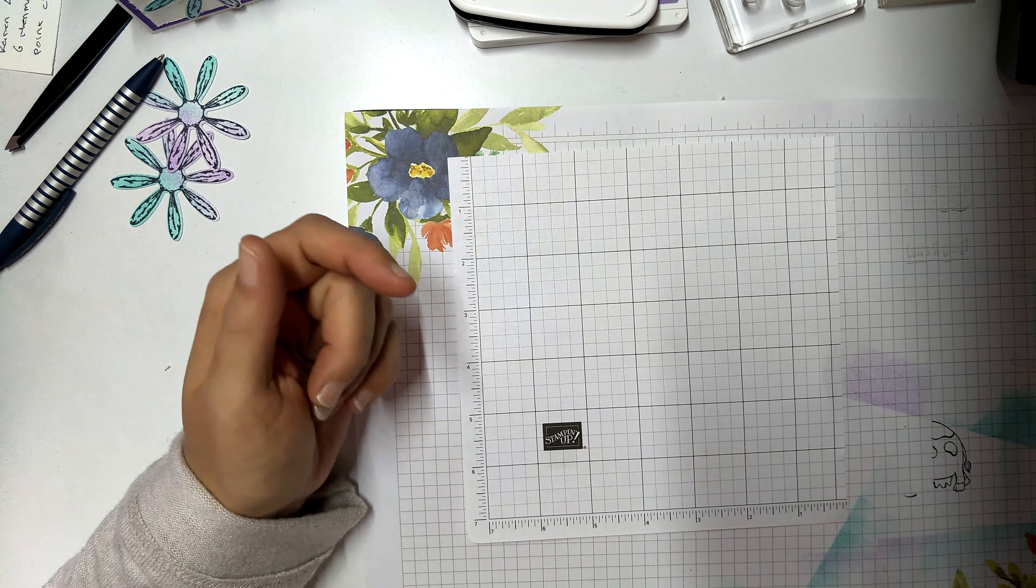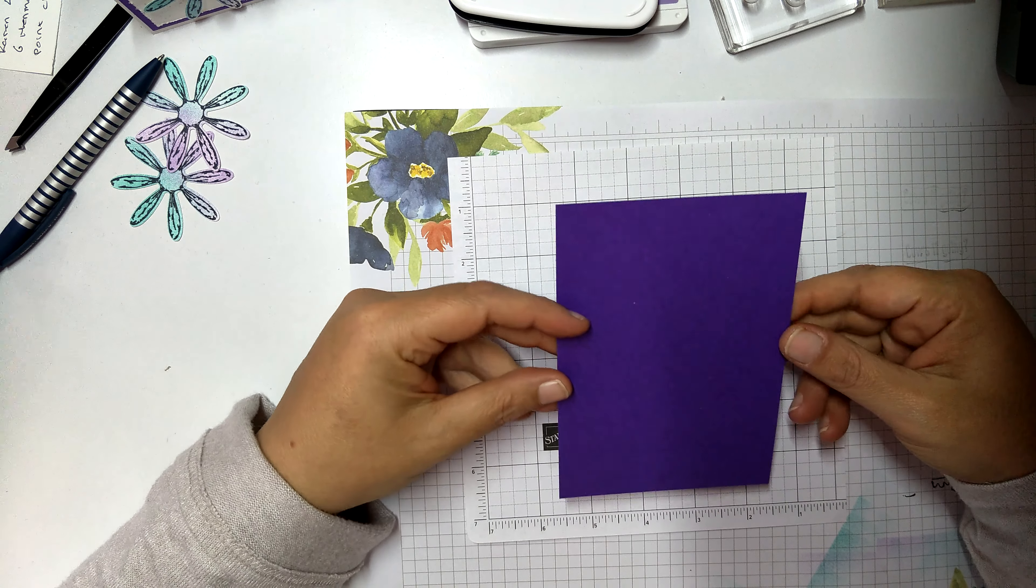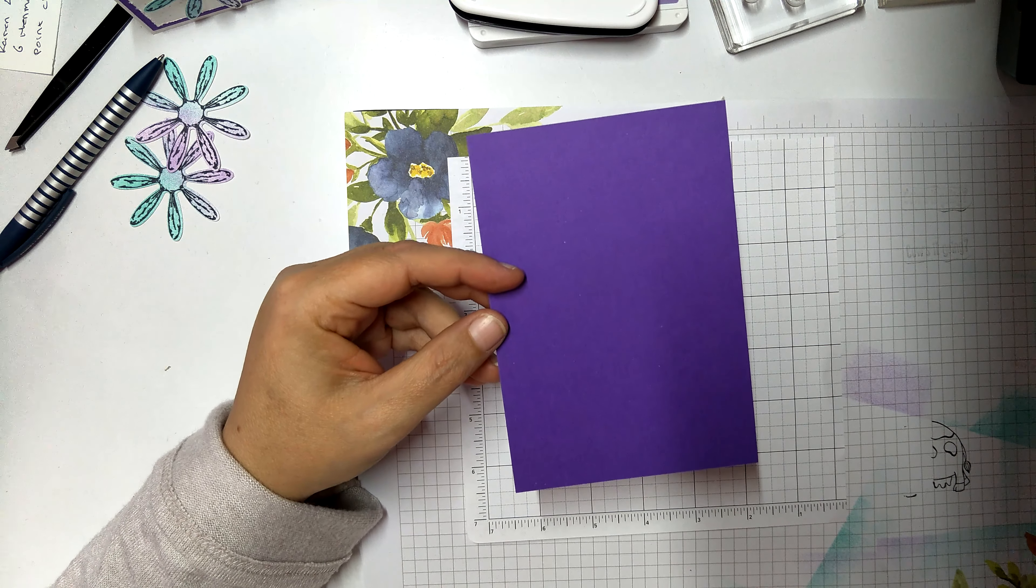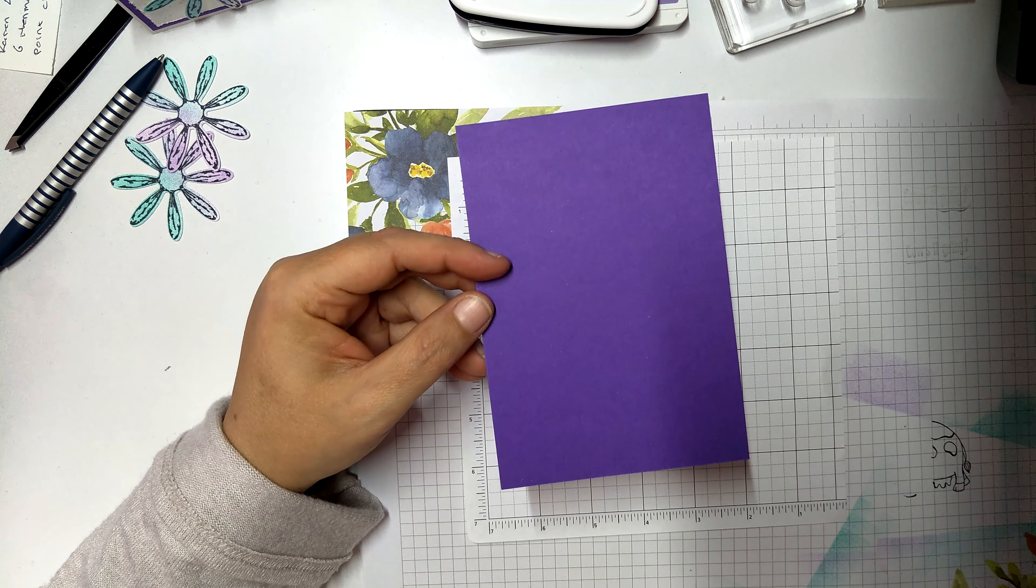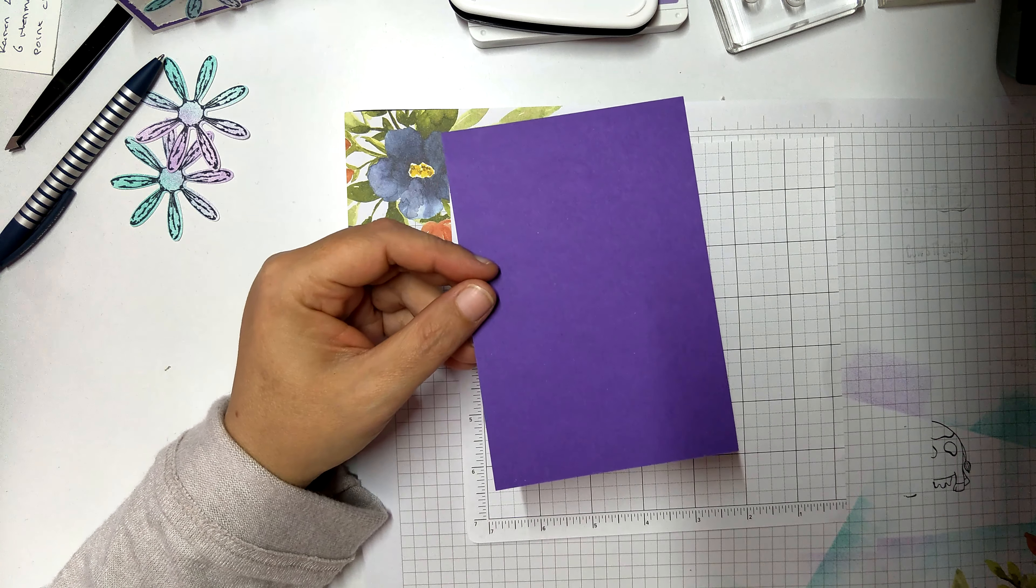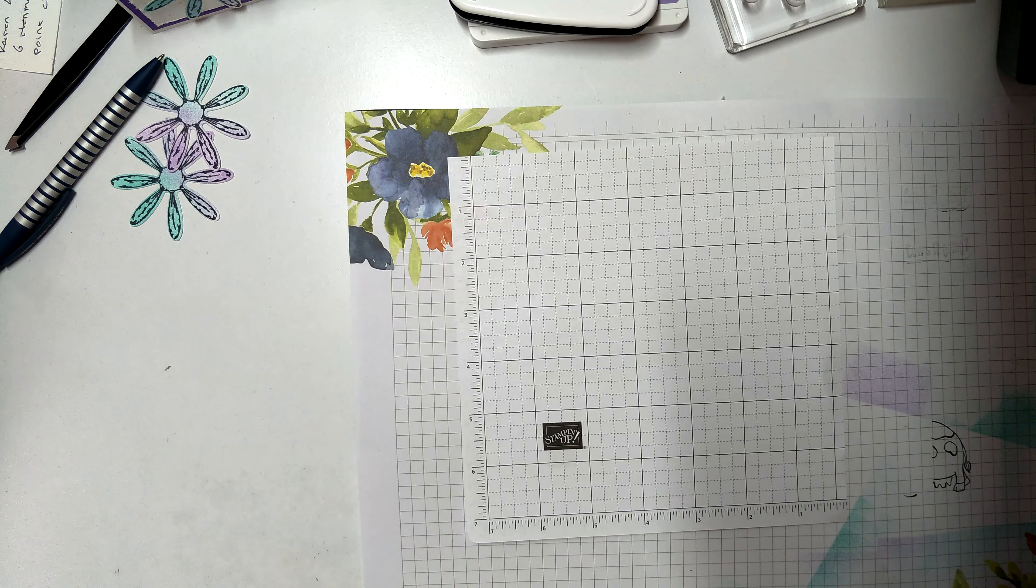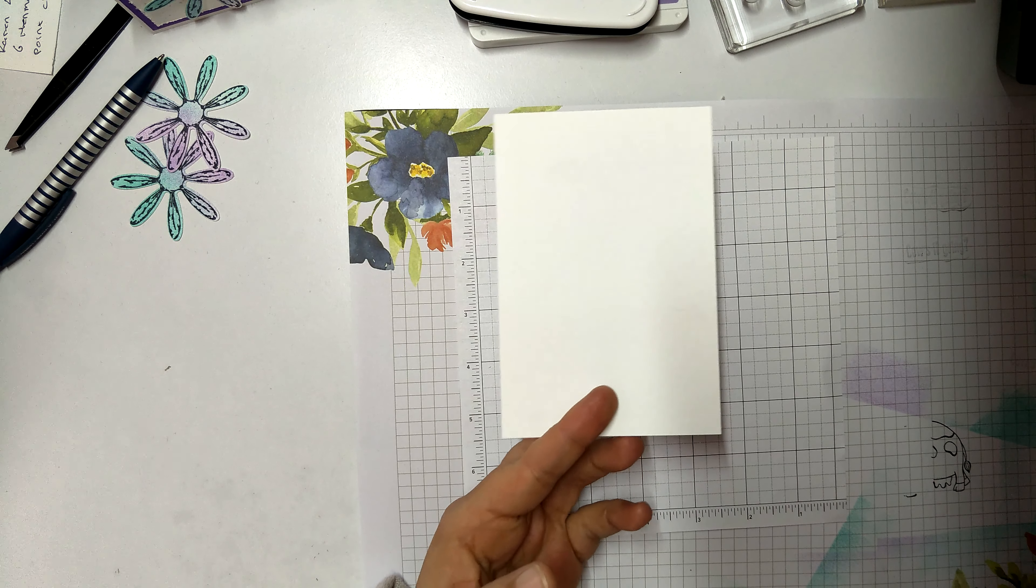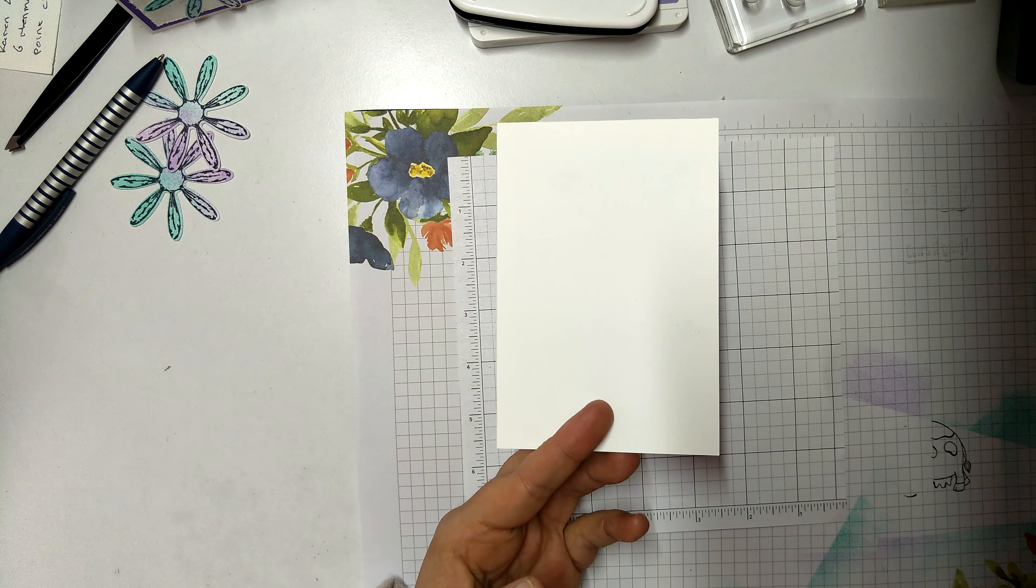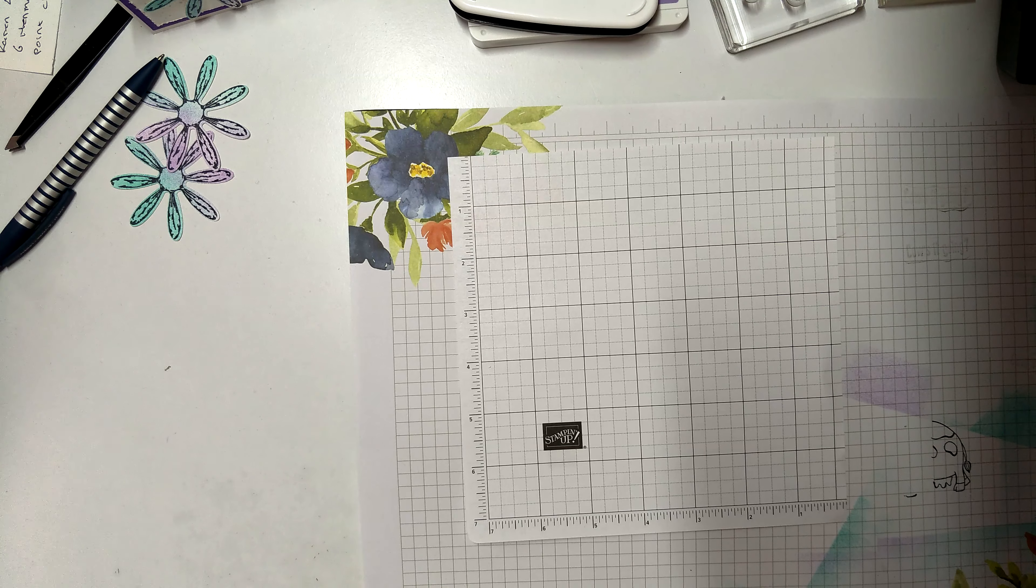I do things in Australian card sizes. Our layer of gorgeous grape is going to be five and five eighths by three and seven eighths of an inch. In centimeters, it's 14.2 by 9.8 centimeters. Then we have our top layer of Whisper White. That is five and three eighths of an inch by three and five eighths of an inch, or 13.7 centimeters by 9.3 centimeters.